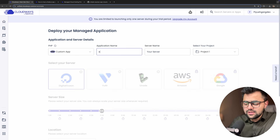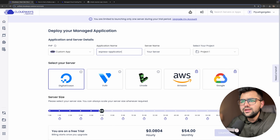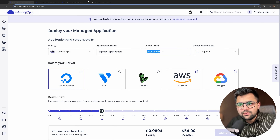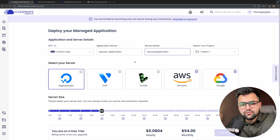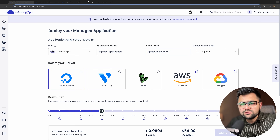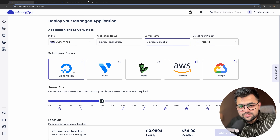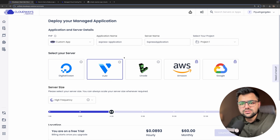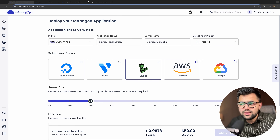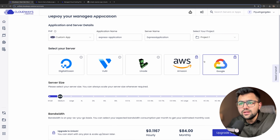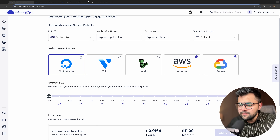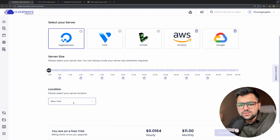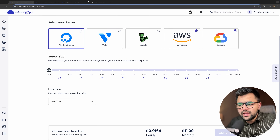You can give your application a name, say 'express application', and give the server a name too. Now the interesting part — which cloud provider do you want? DigitalOcean, Vultr, Linode, AWS, or Google Cloud. I'll use DigitalOcean at the bare minimum, which will cost 11 dollars a month. Then choose your region and click 'Launch Now'.